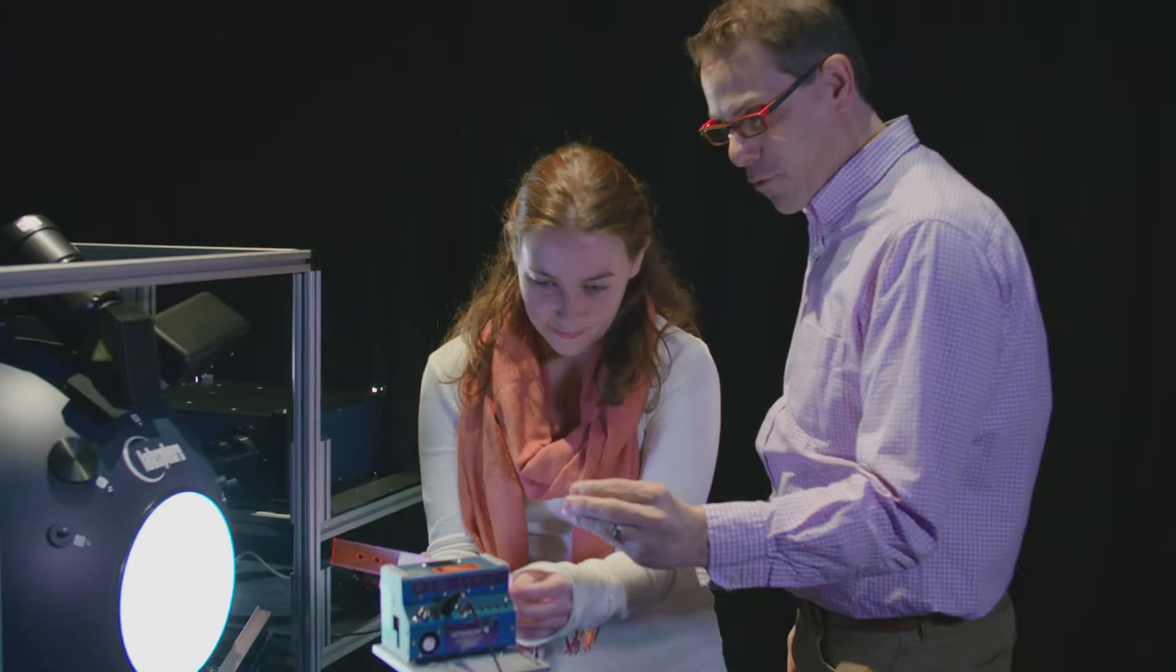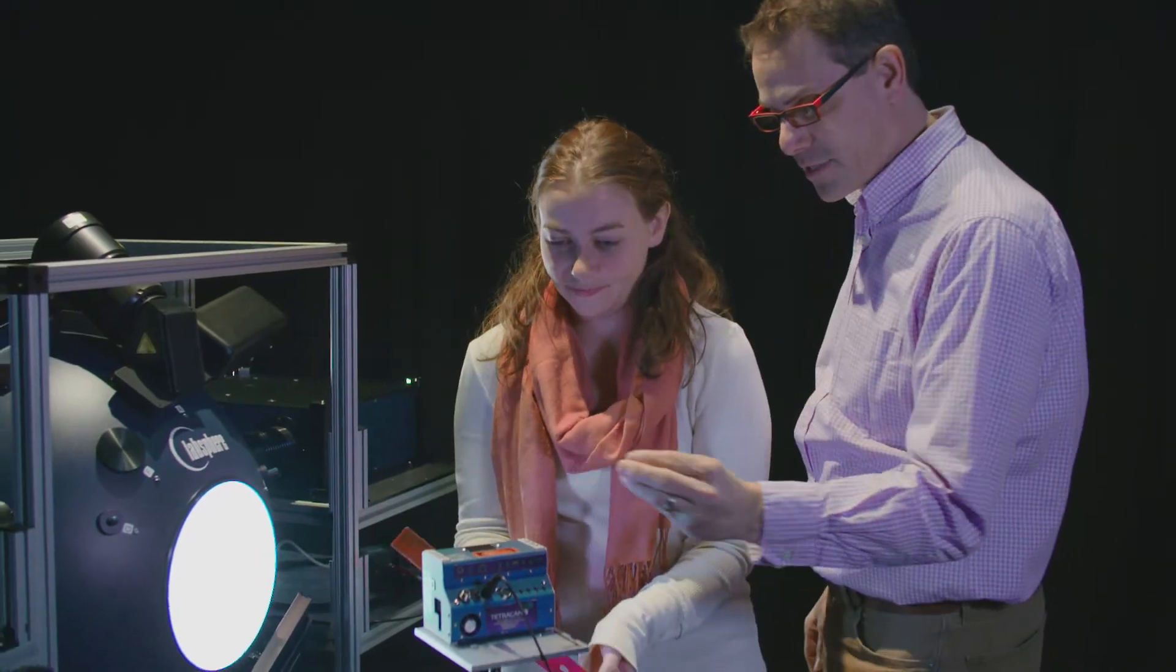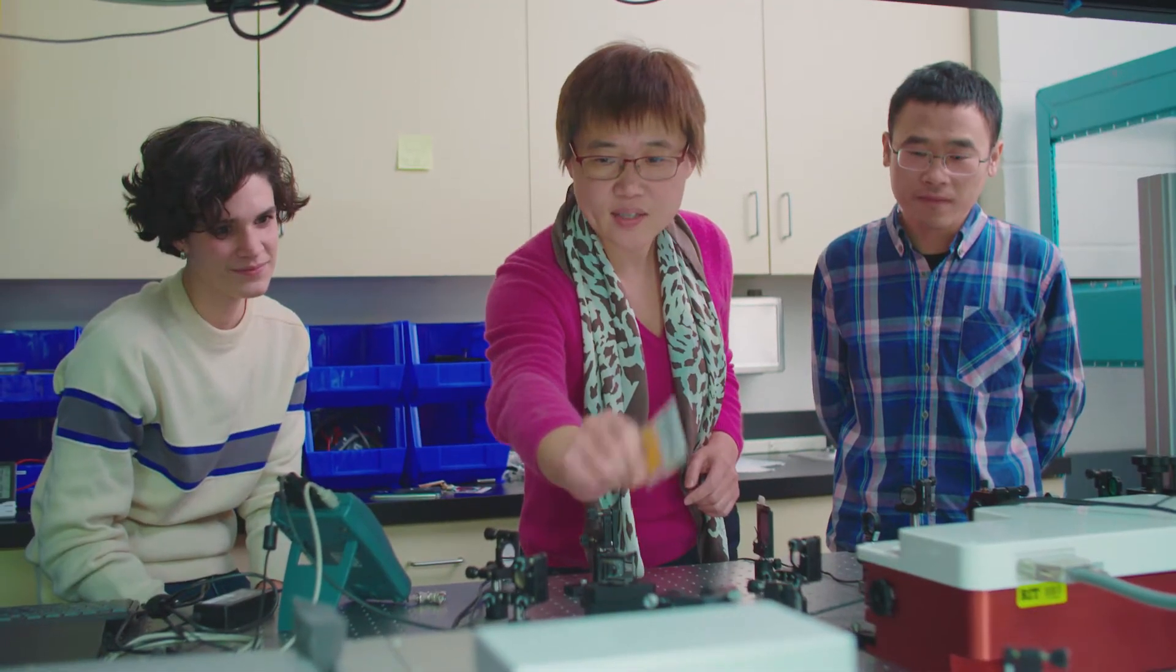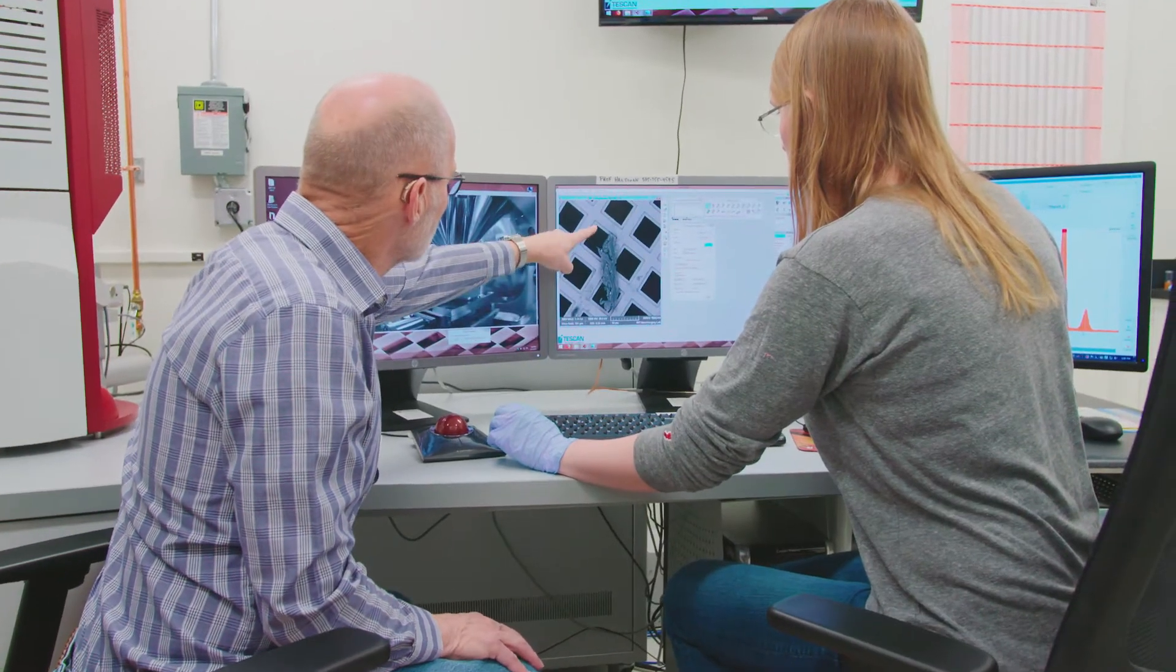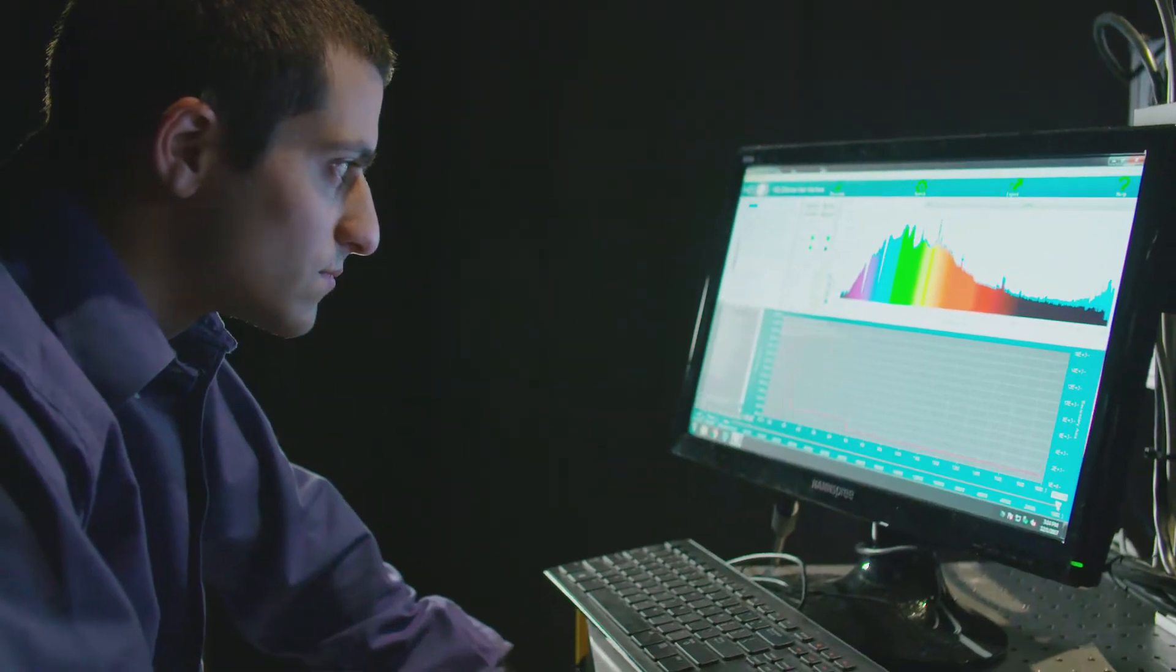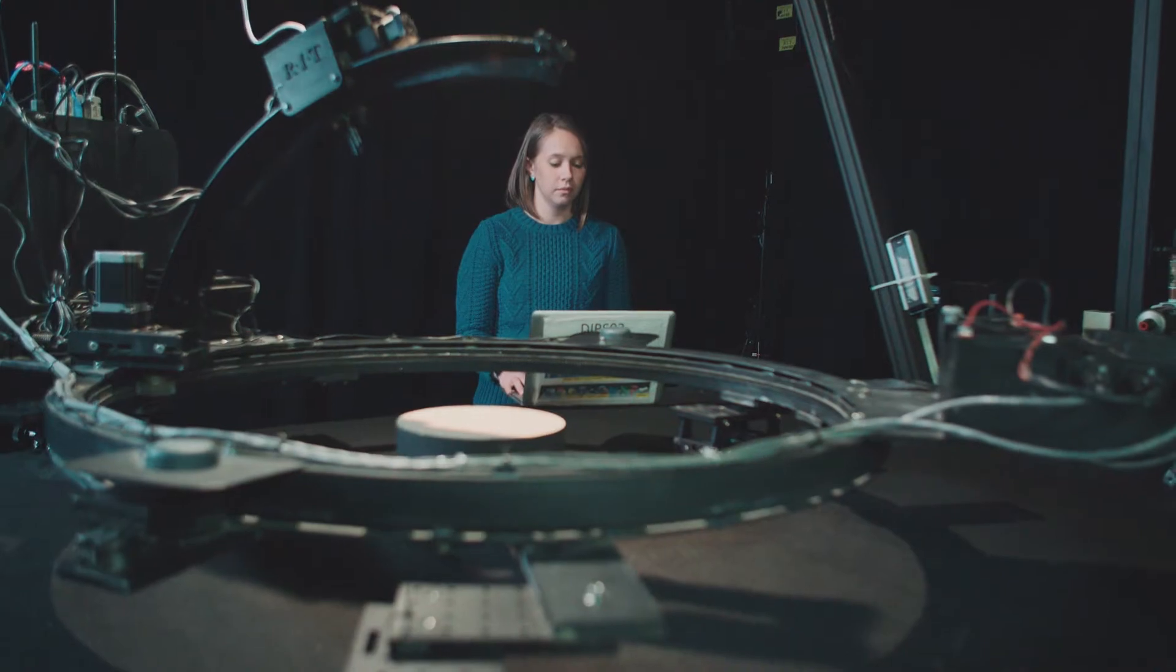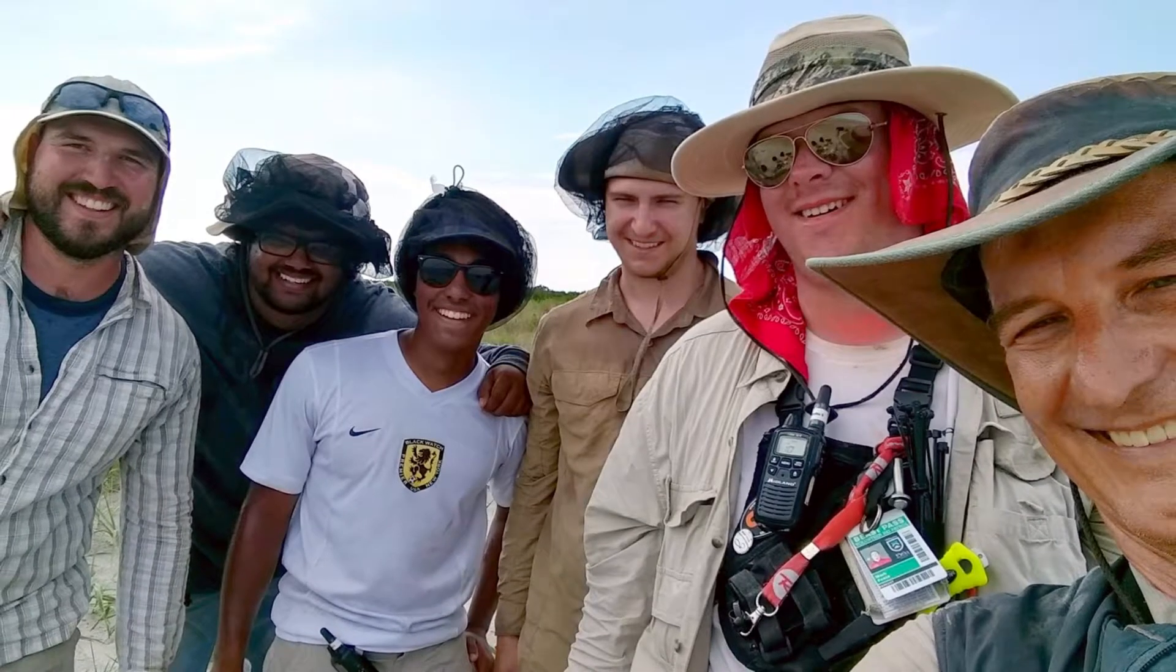The student-centered environment of our imaging science program allows for collaboration and strong connections among students and faculty. Opportunities for our undergraduate students range from research, to paid internships and co-ops, to an exciting study abroad program.